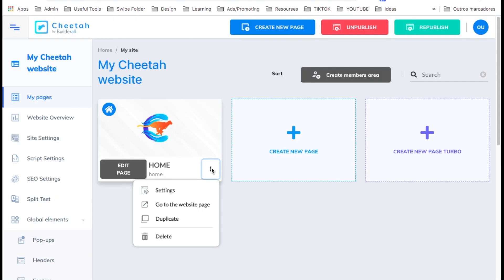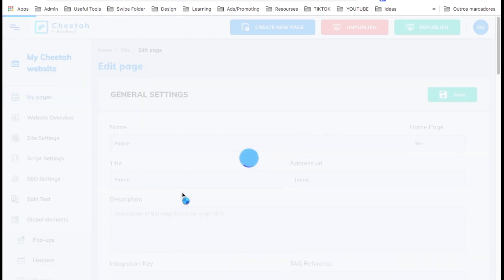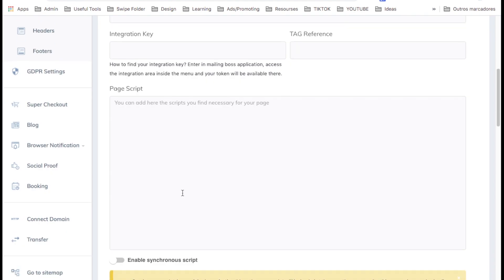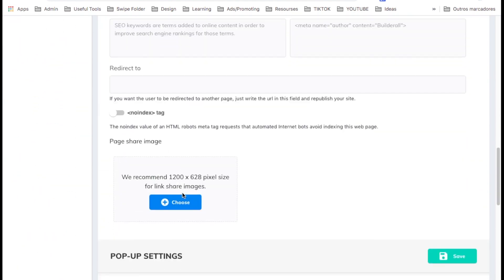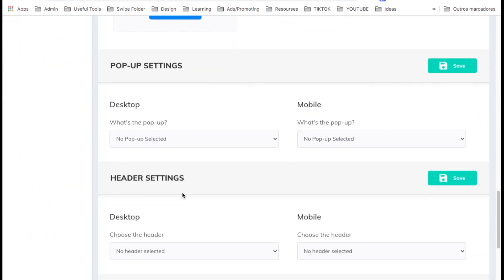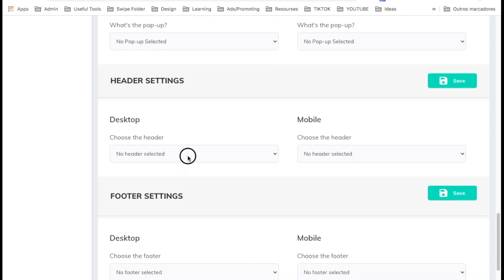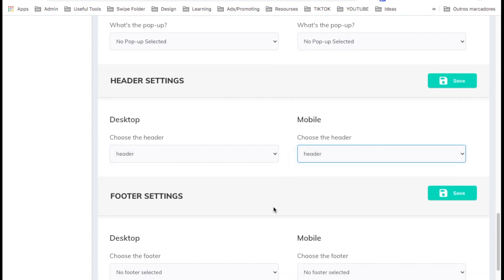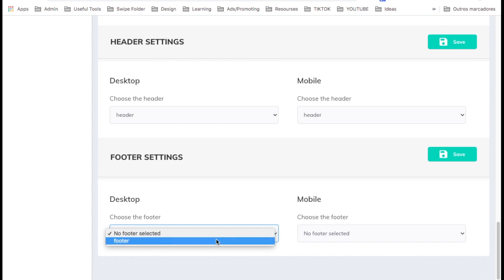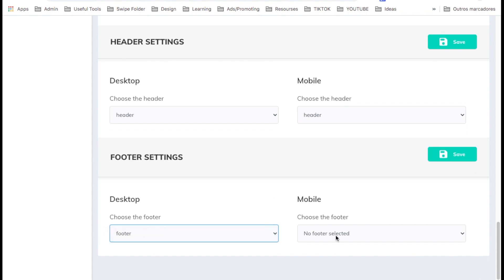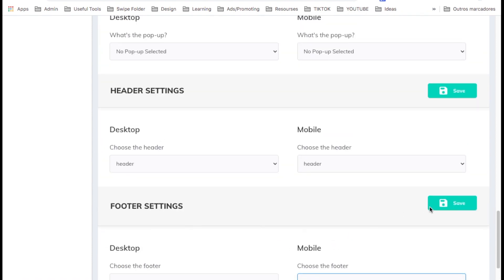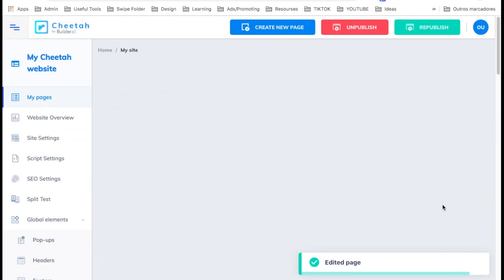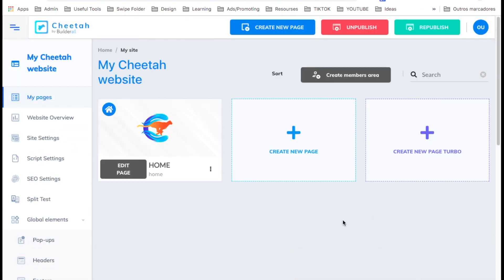Let's go to the three dots, then settings, and scroll all the way down. Where it says header, go ahead and select the header for mobile as well. Then scroll to footer, select the footer and select it for mobile as well. Then hit save. This will add the top and bottom of the page to that page.